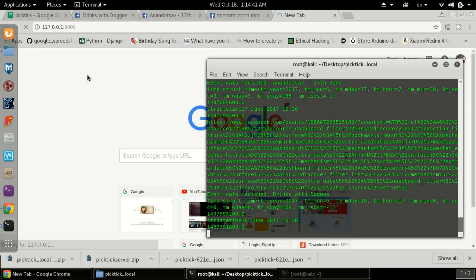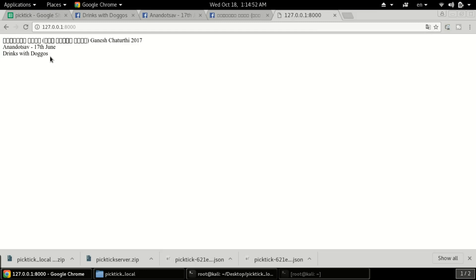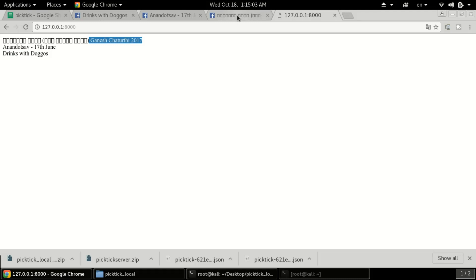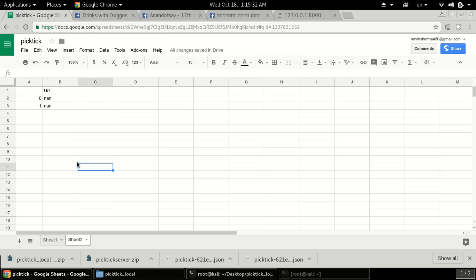The script is working and scraping data. It will take some time, but it is much easier than manually doing data entry into a form. You can see the whole data from three events is scraped. We're getting some boxes in the text because I think this is a Ganesh Chaturthi event in a Marathi language, which my system is unable to detect. Once the script completes scraping one URL, the URLs are automatically removed from the sheet.